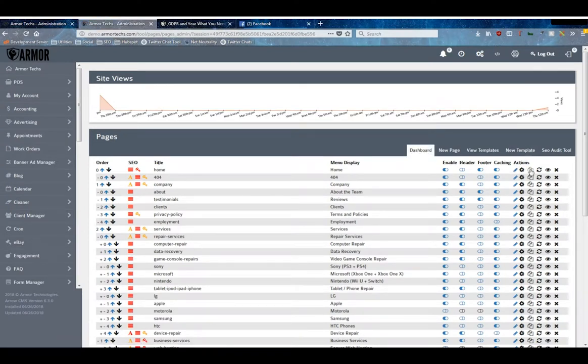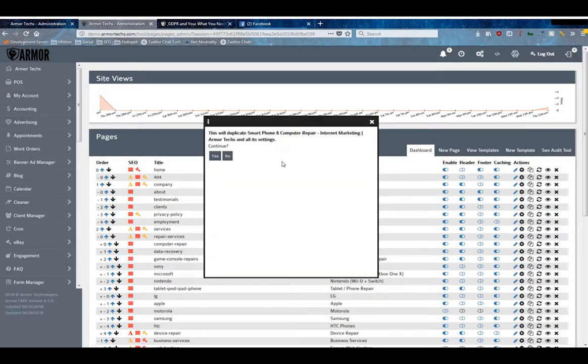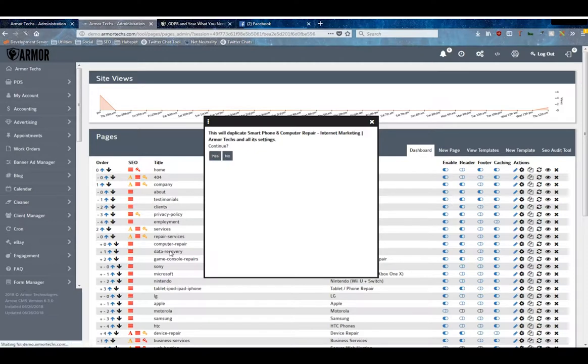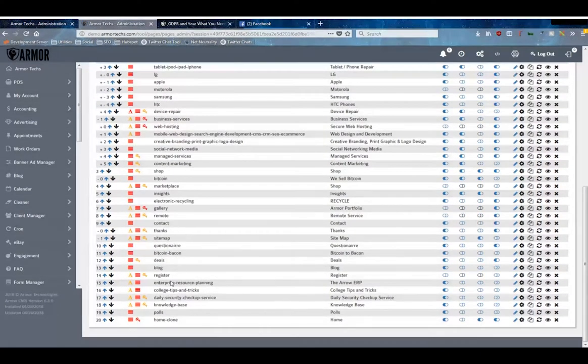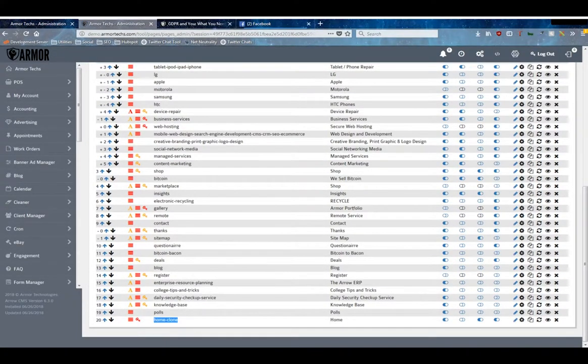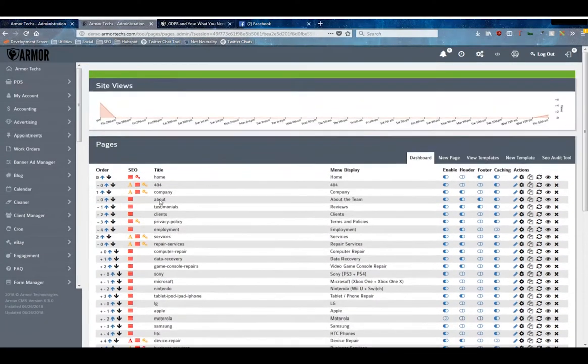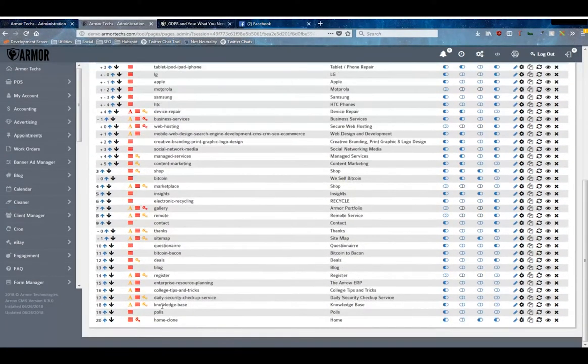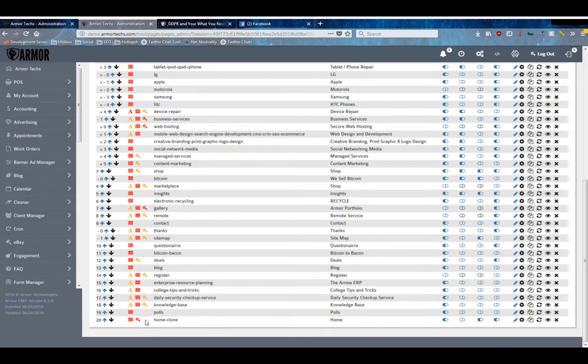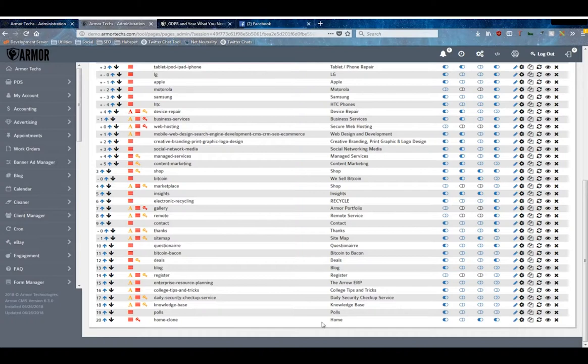Besides the settings and the editing of the content, we've got the two pages here, this is our clone button. If you clone this page it will make a duplicate. You'll see here at the very bottom I made this Home clone, it's the exact same as the Home page. This system allows you to go through and make major edits to a page without messing up your current live website.